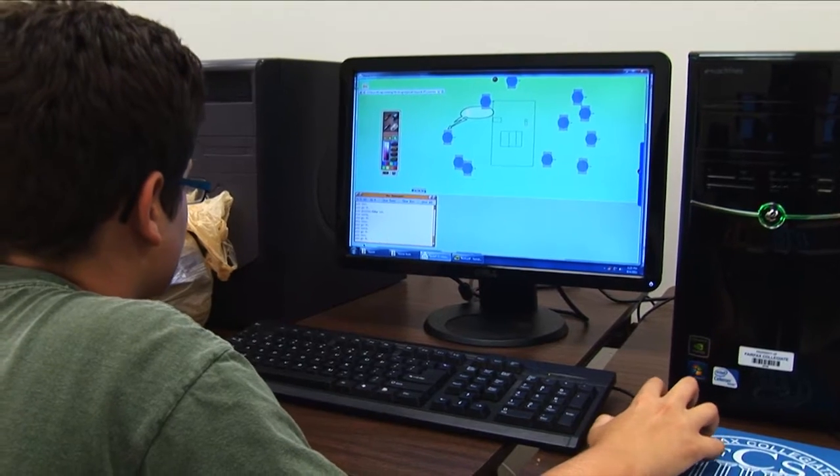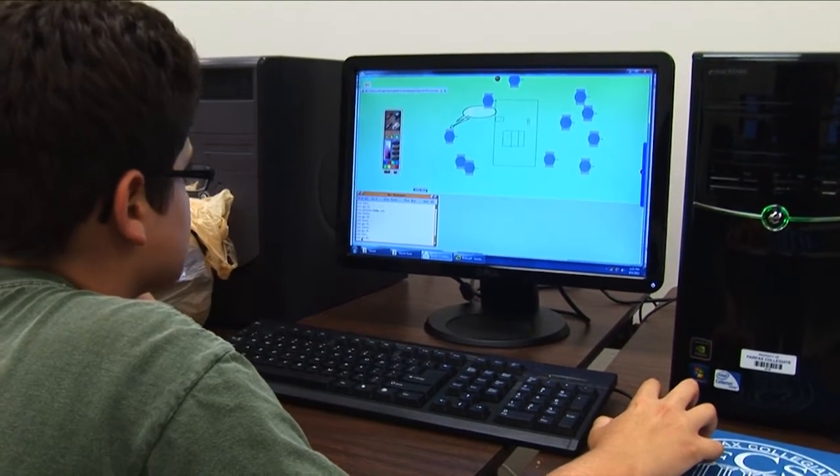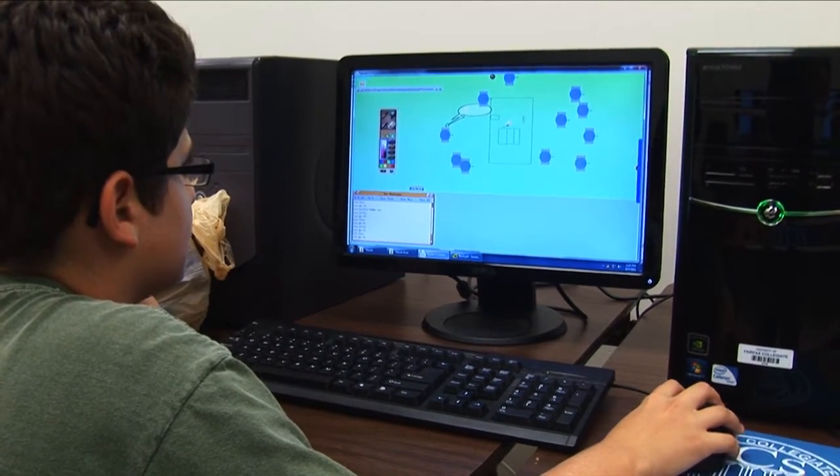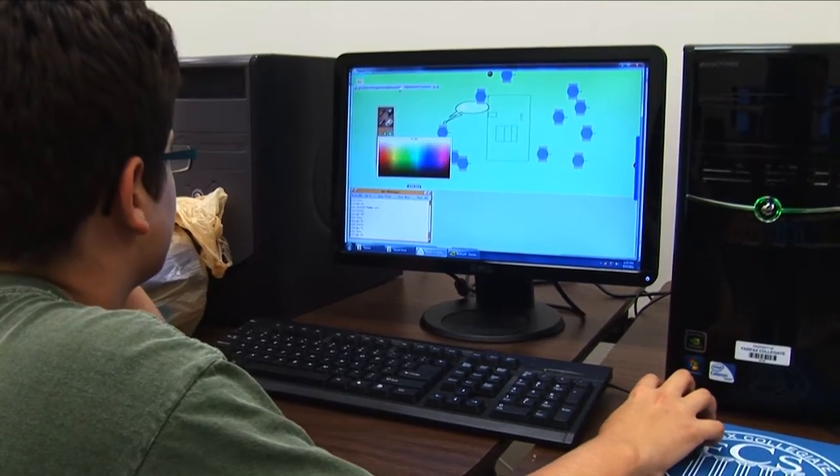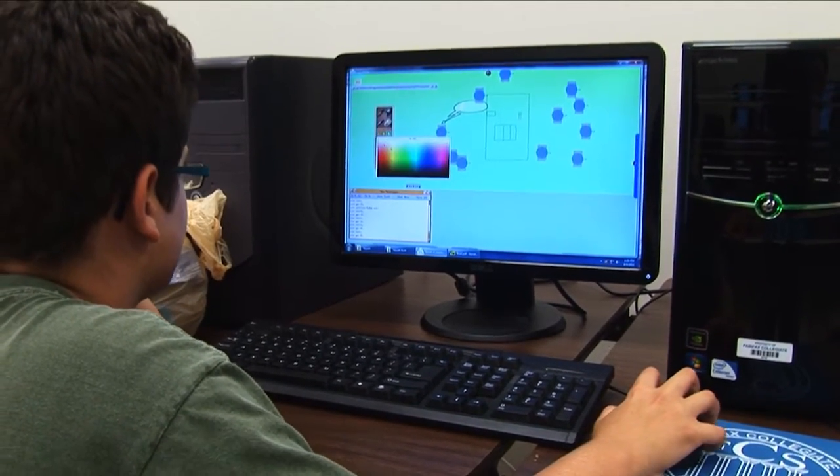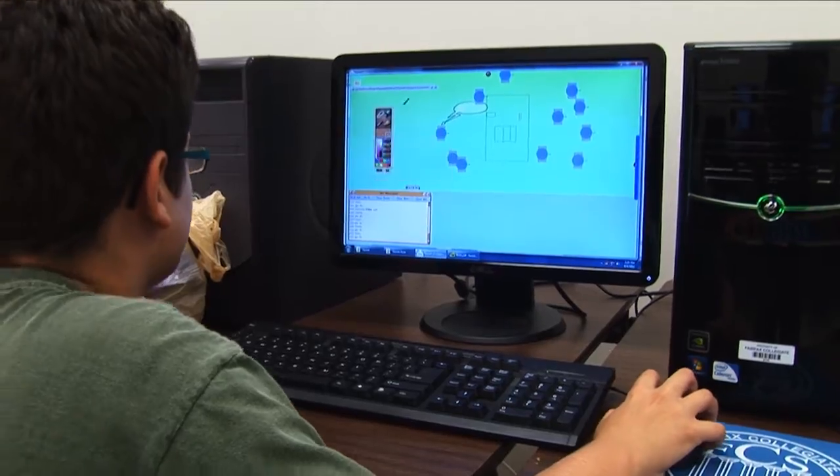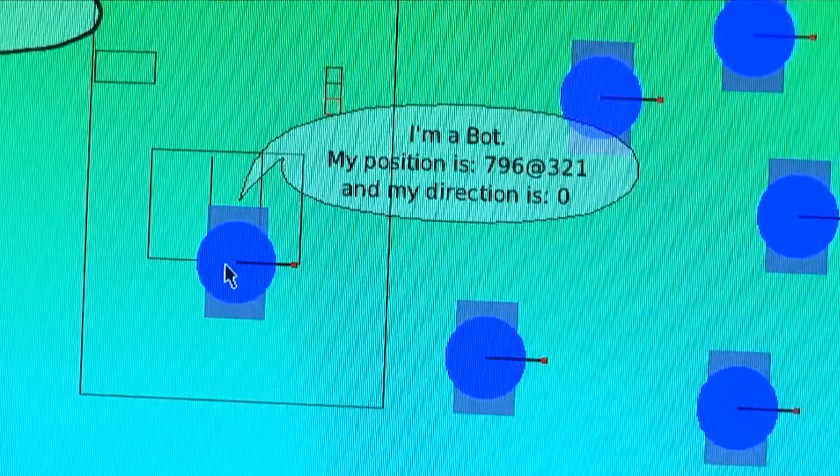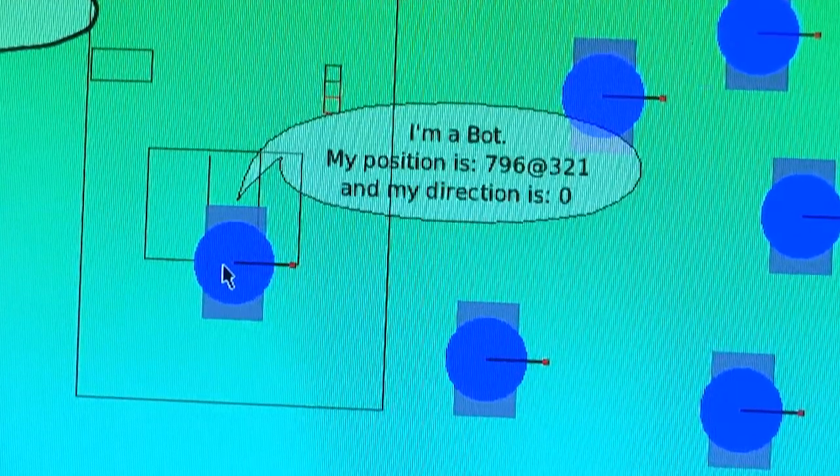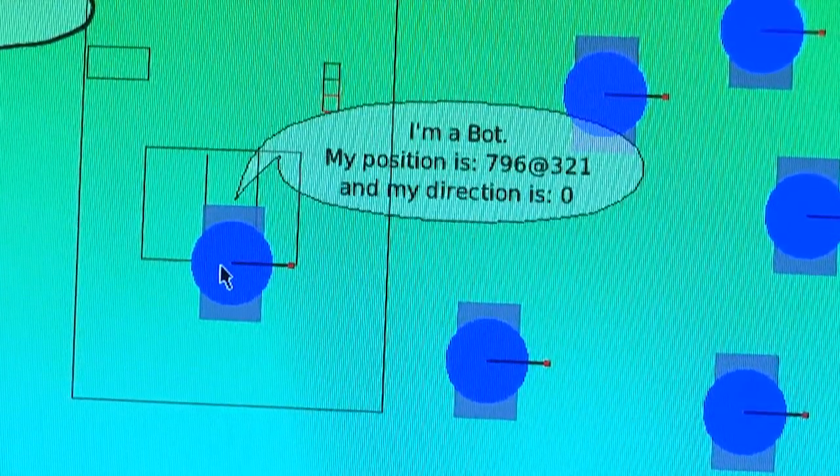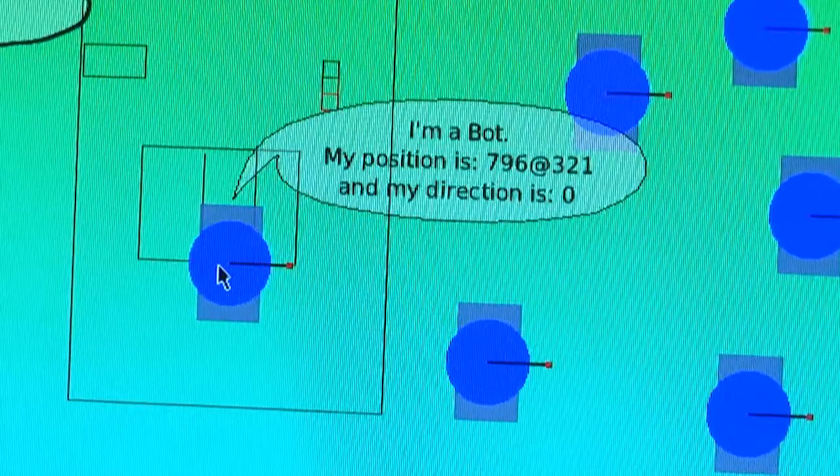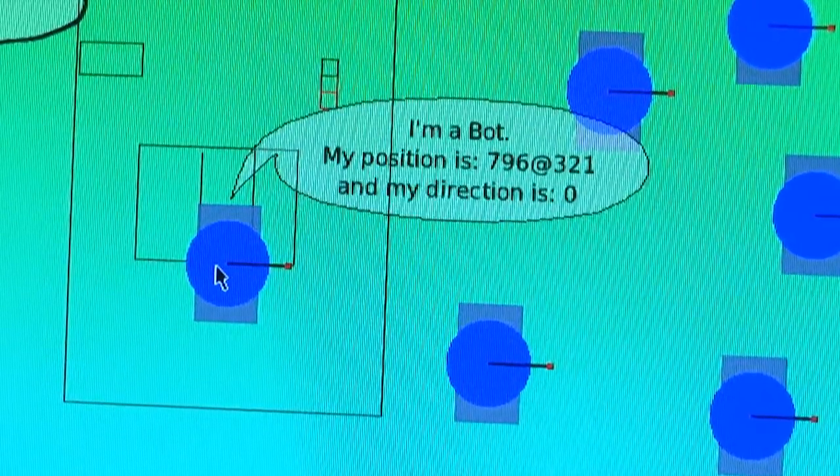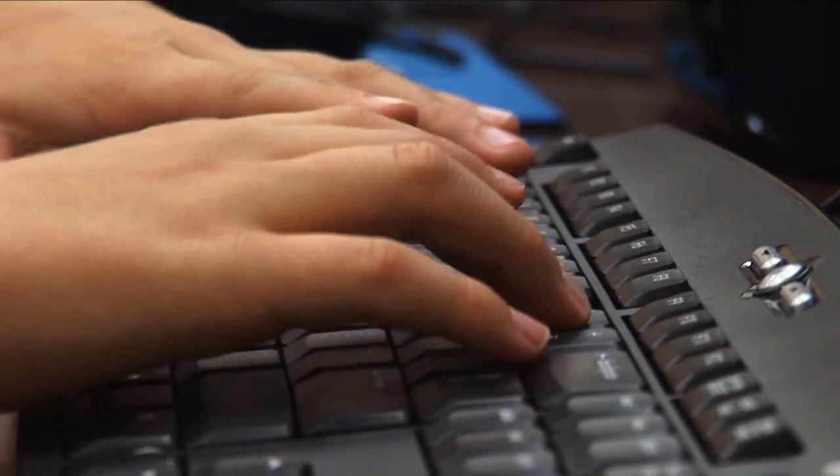Basically, what we do throughout the course is we work with a virtual object called a robot or a bot, and we give it different commands and have it draw different shapes for us and carry out different commands that we program it to do.